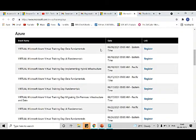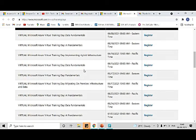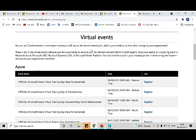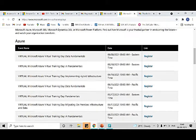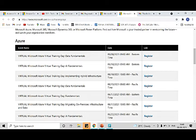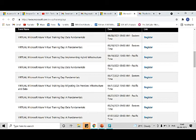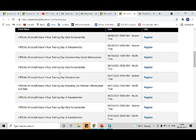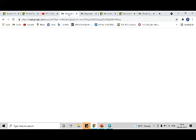This is the link where you need to register. What you can see is there are certain trainings scheduled on the 8th on data fundamentals, AI fundamentals. On data fundamentals we have a training again on the 15th. So if you're watching this video today, you can register for this training.